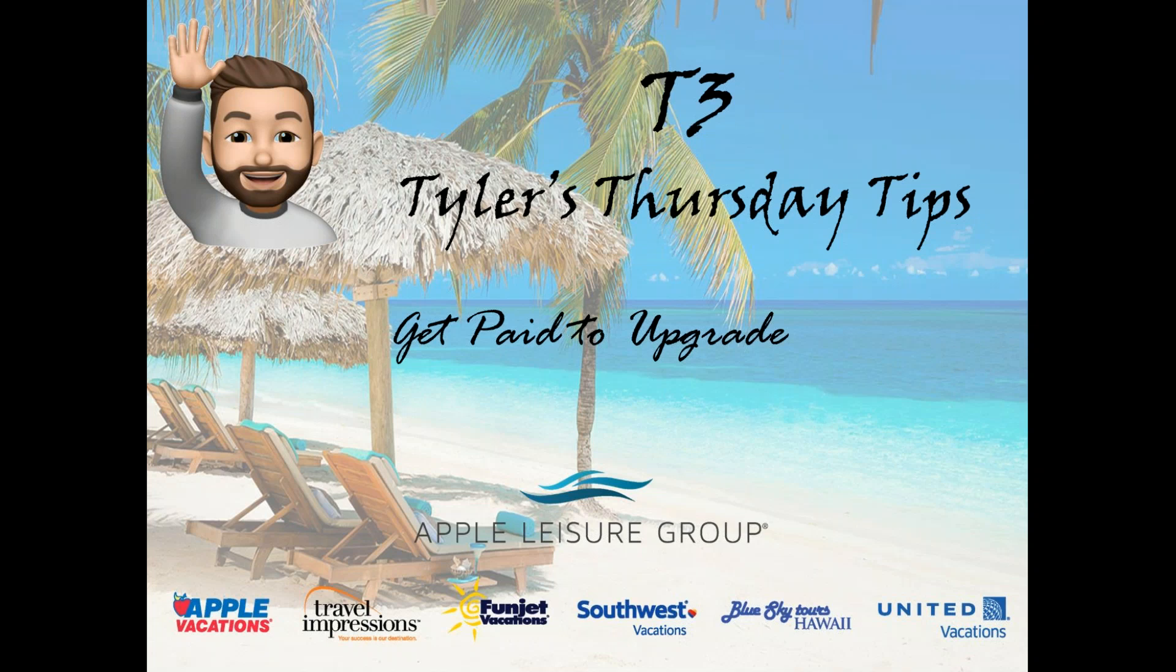Today I will be going over and discussing our newly launched Get Paid to Upgrade campaign, which is available across all of our brands. In addition to this being posted on this page, all of my videos can be found on my YouTube channel, so feel free to comment below or even subscribe. So with all that said, let's jump into today's tip.